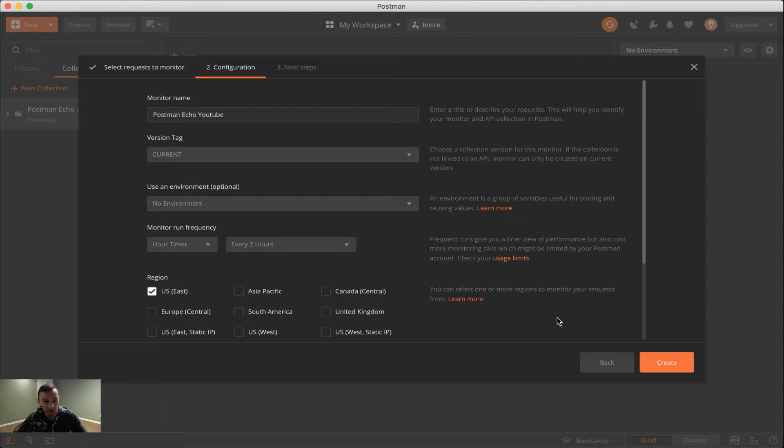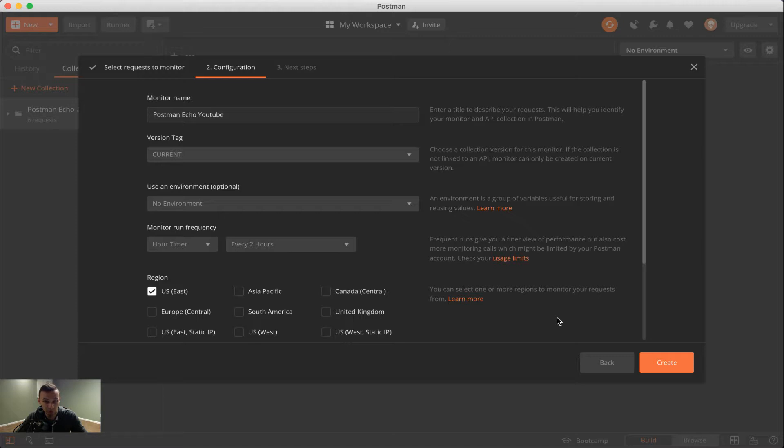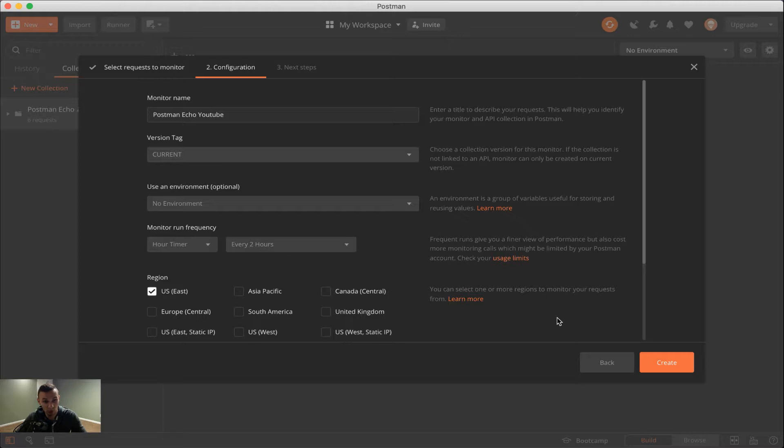And then on the last note, since this does use API calls, it will consume the allotment that you have of API calls per month. So as a postman free user, we only have 1000 API calls that we can use. And so in my case, since there are six APIs in here, and it's running on a two hour basis, that means it runs 12 times a day. And 12 times 6 is 72. So we know every day, this will consume 72 API calls.